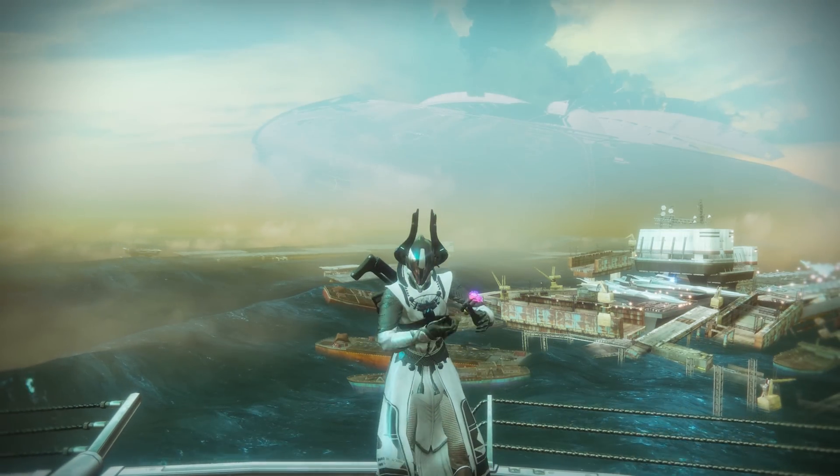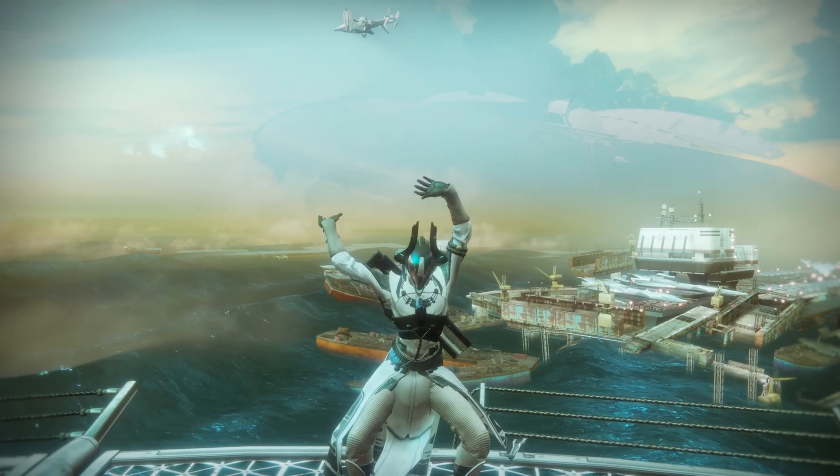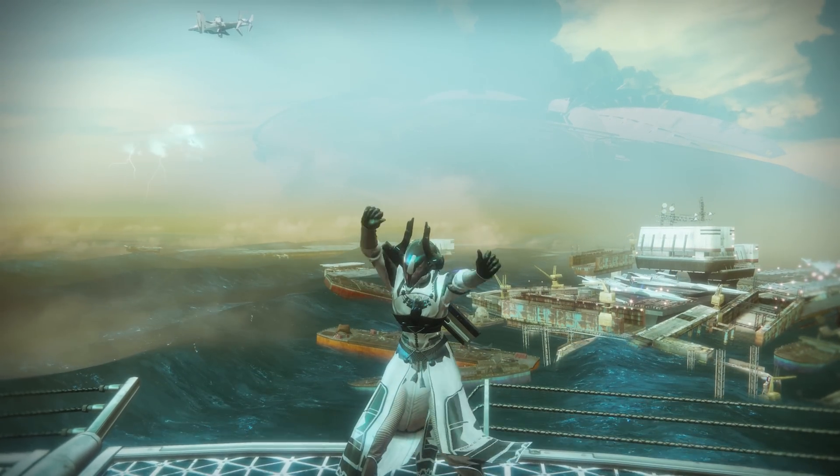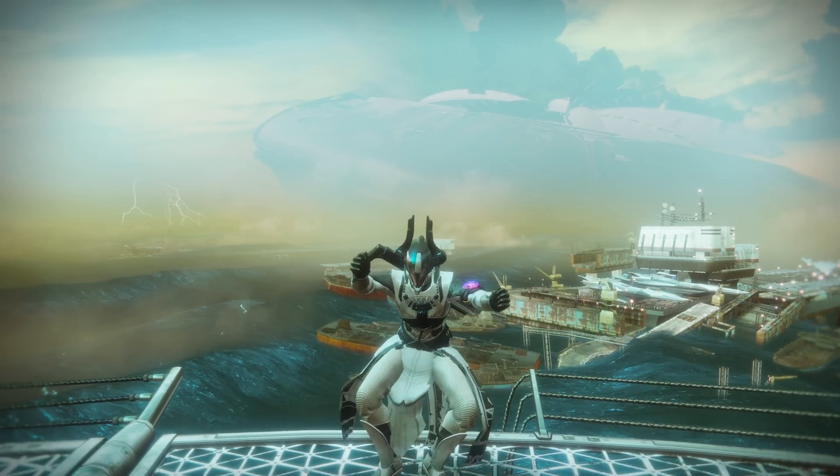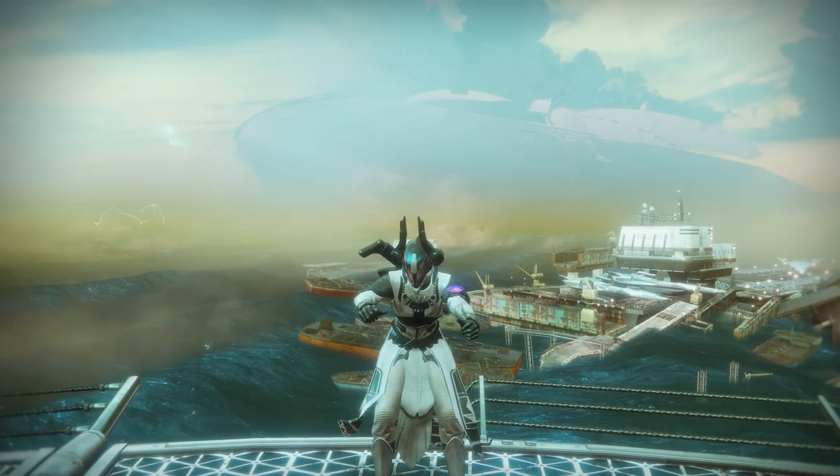A lot of the time, when I'm standing in the middle of town square heralding the graces of recording with OBS Studio and NVIDIA NVENC encoder, people laugh, throw a few rotten tomatoes, and ask why would anyone want to deal with OBS's complicated setup and process when NVIDIA's Shadowplay works just fine with only a few clicks.